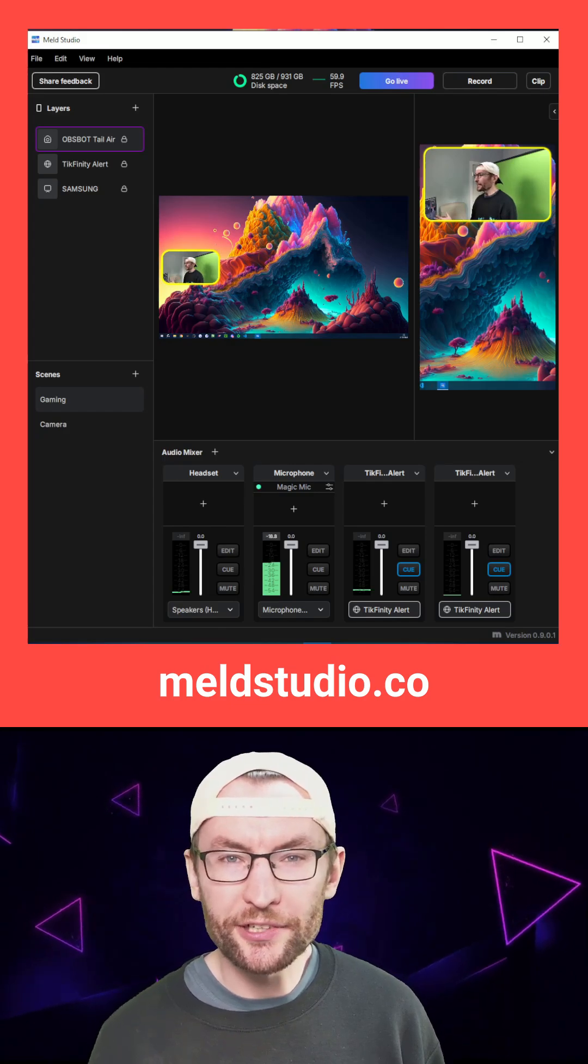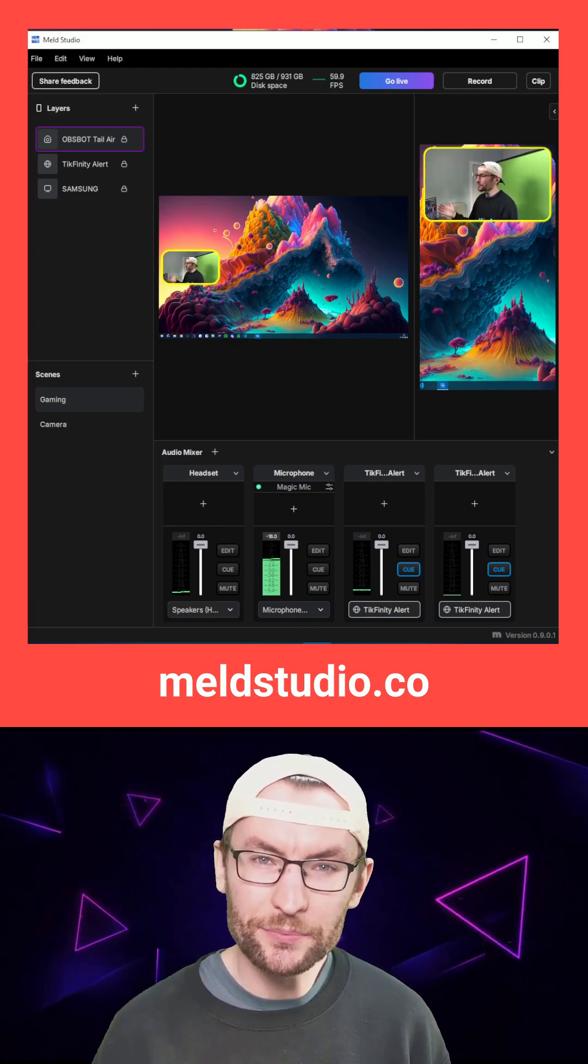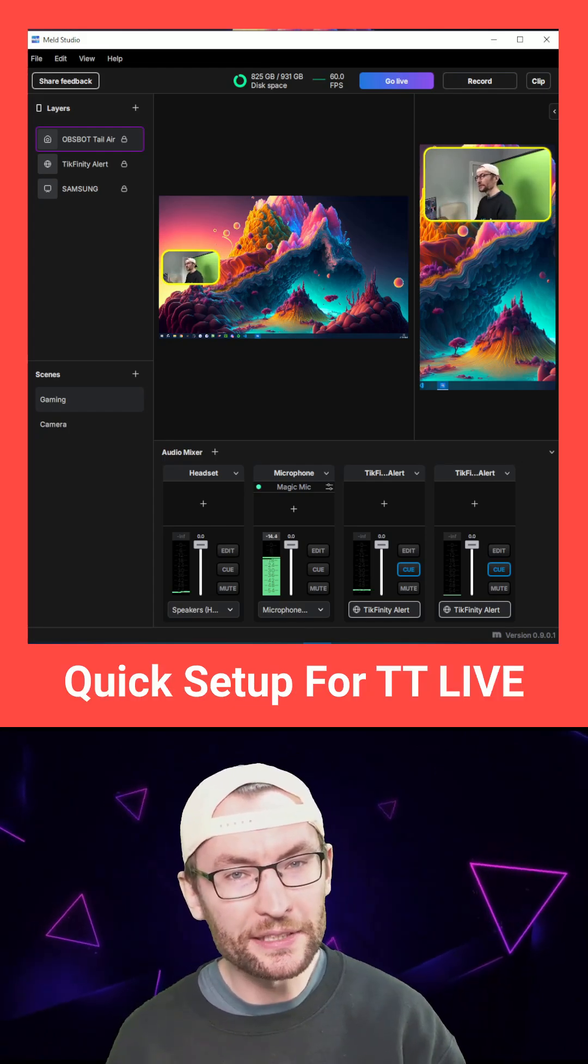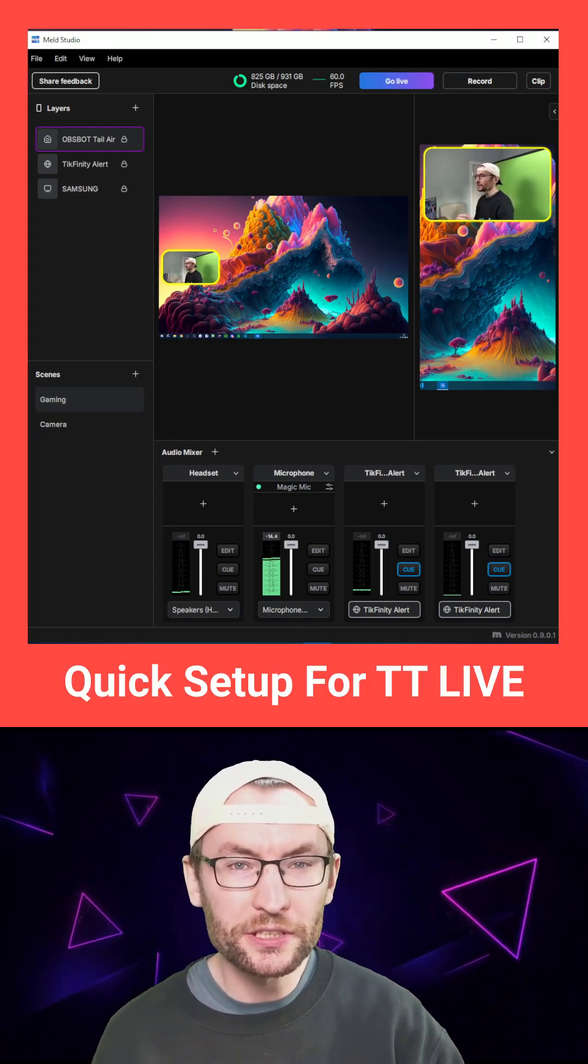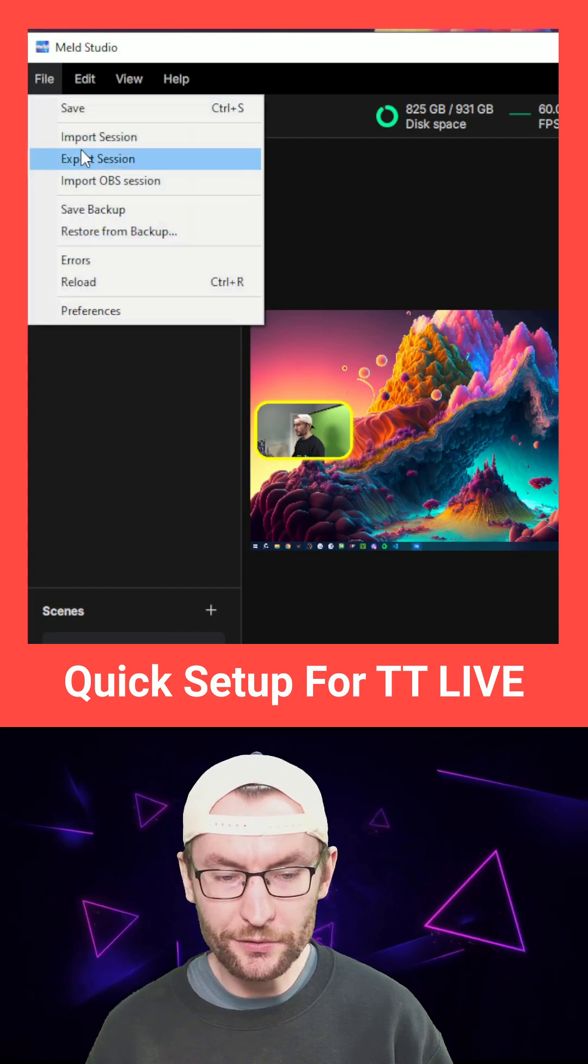So once you're in your agency and you have your stream key, it's time to download Meld from this link. You can see mine is looking good. Let's show you how to set it up. To begin,